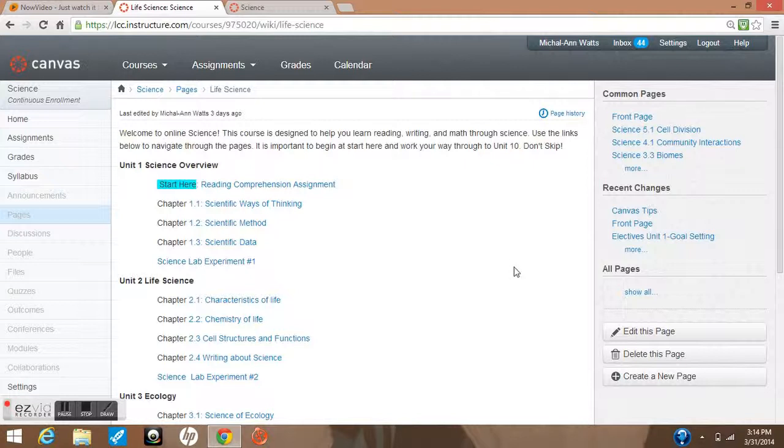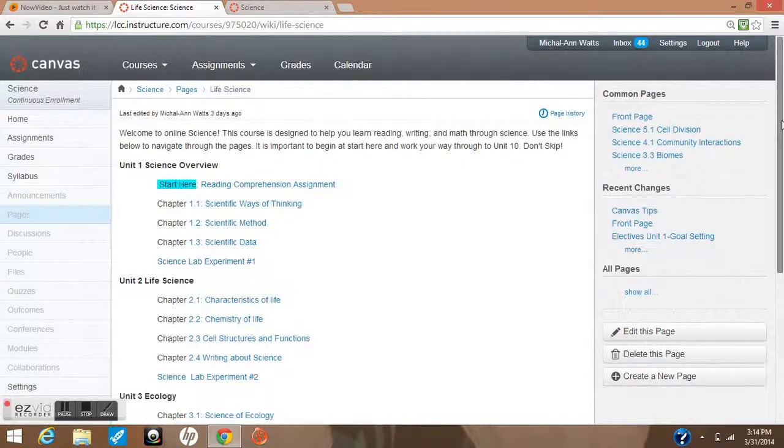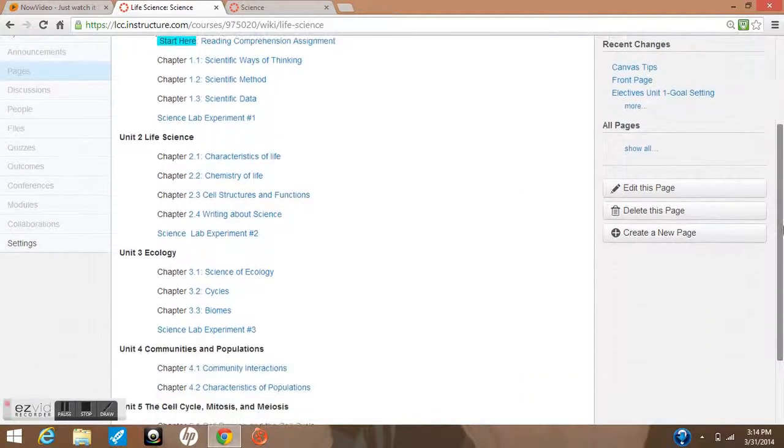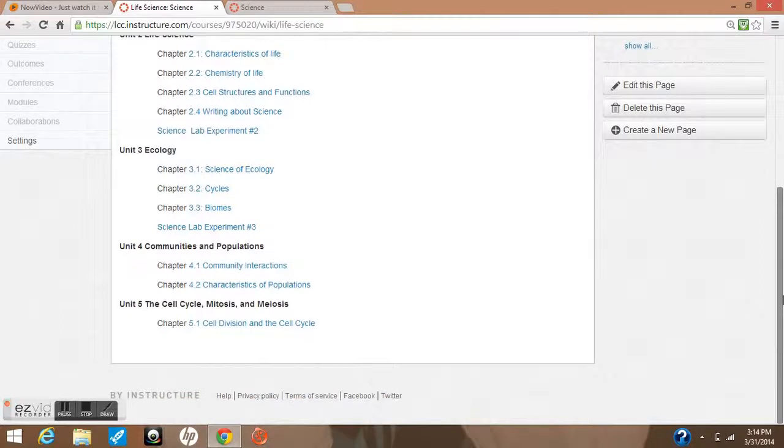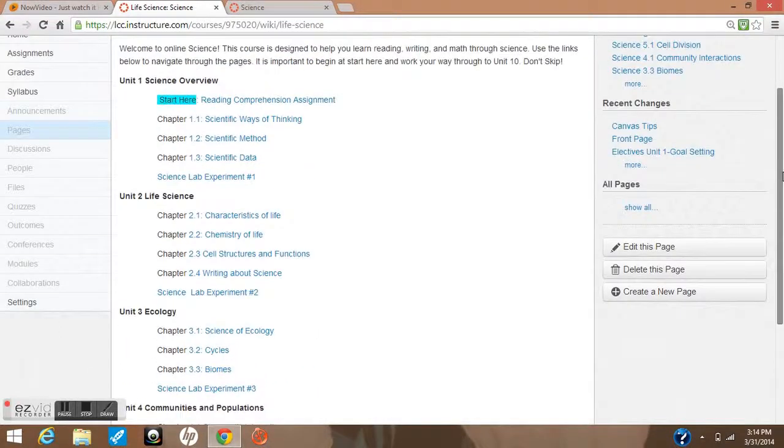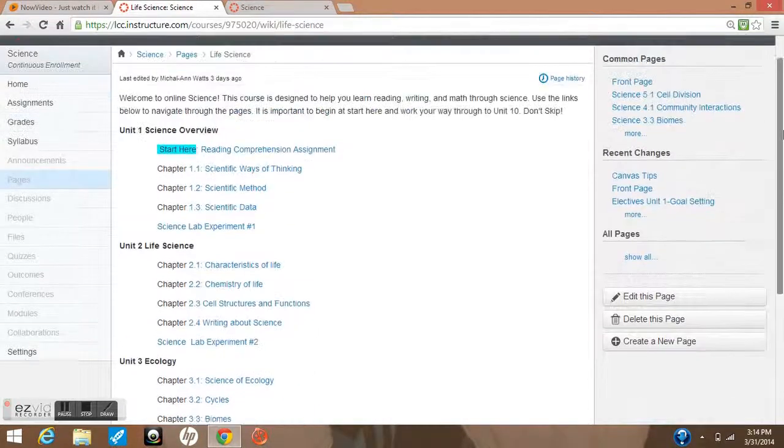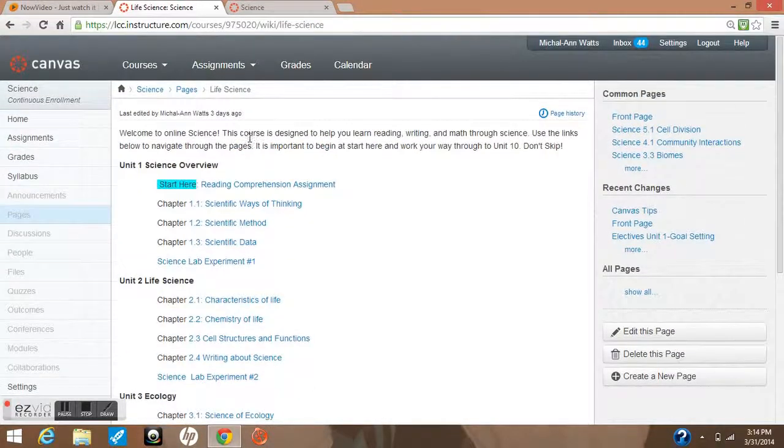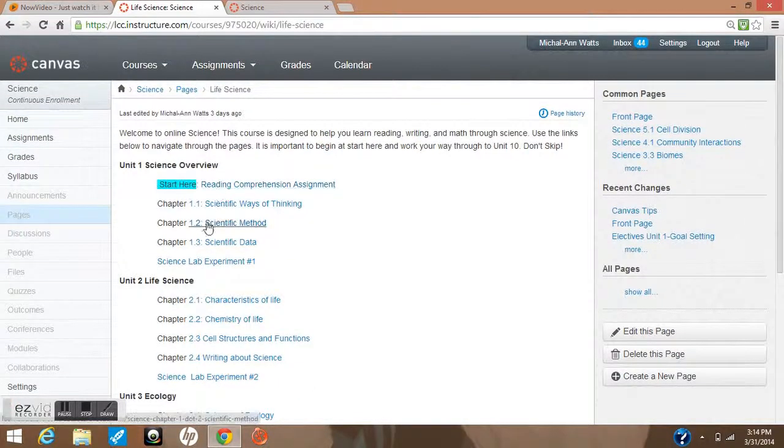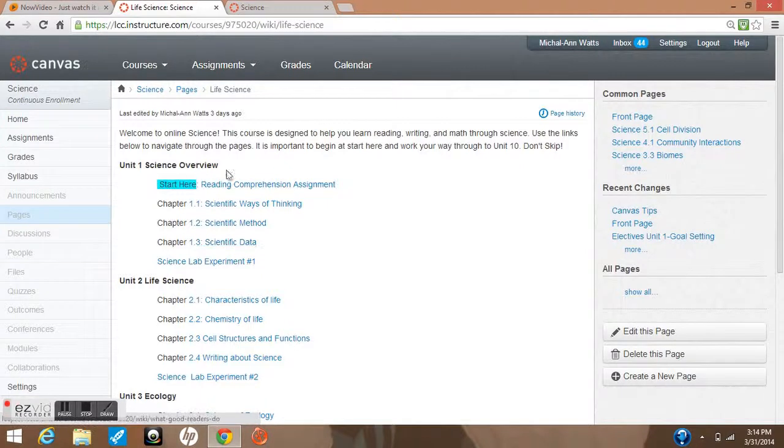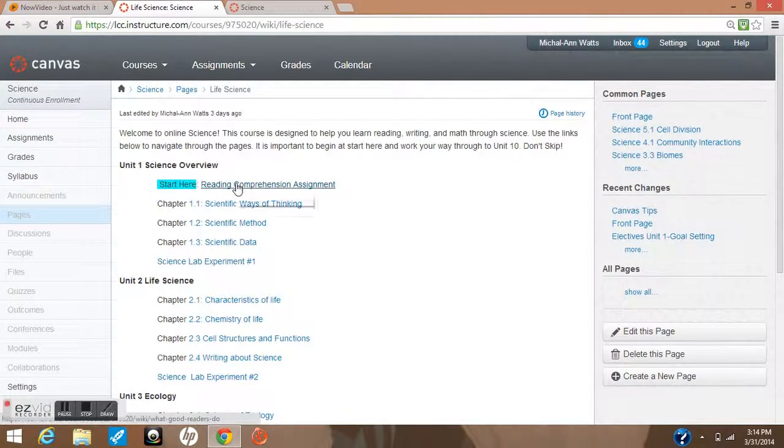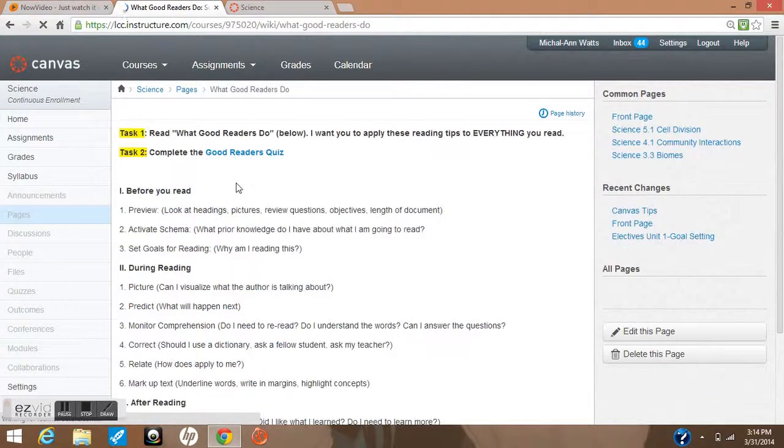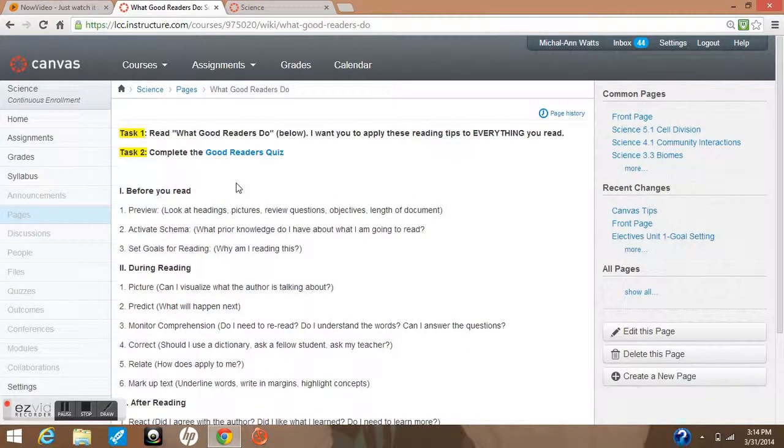One of the first things to note - this is an overview of the entire course. These are the chapters you'll be covering in this science class, and each chapter has reading and something to do within them. The first thing says start here and take a reading comprehension quiz.